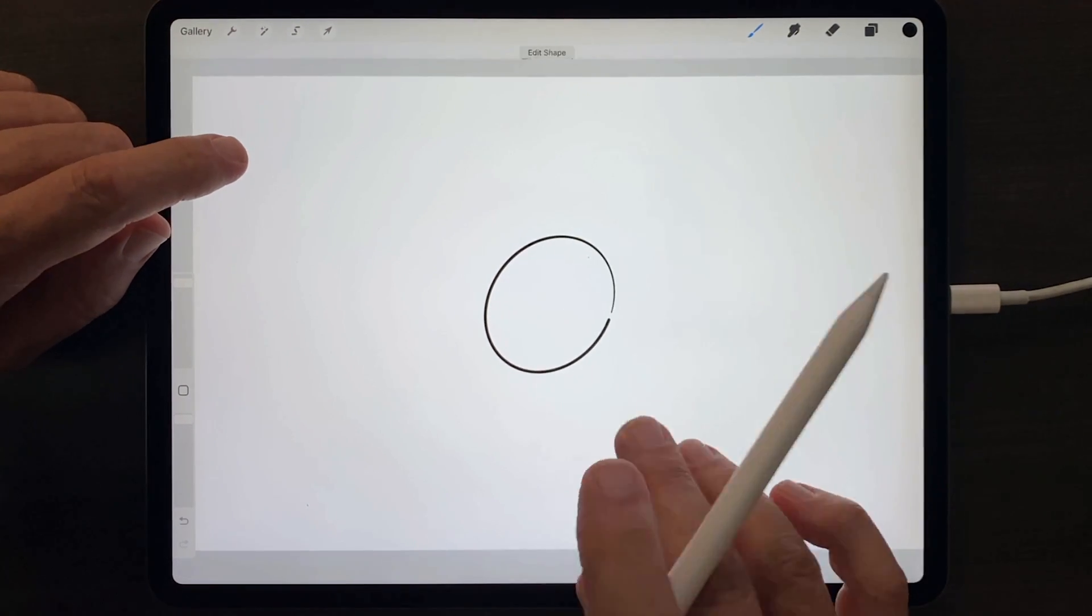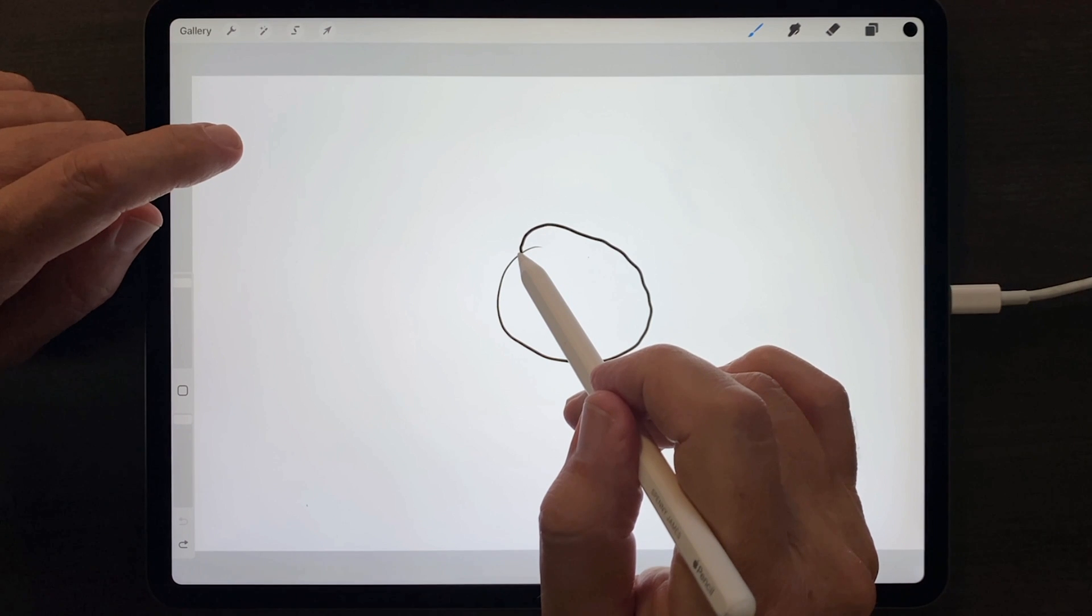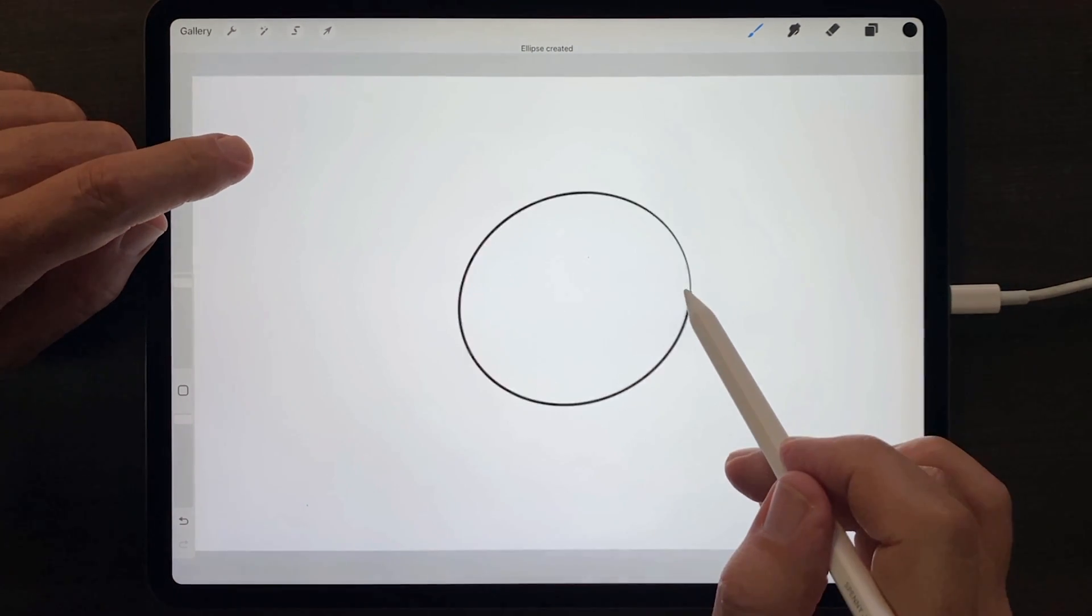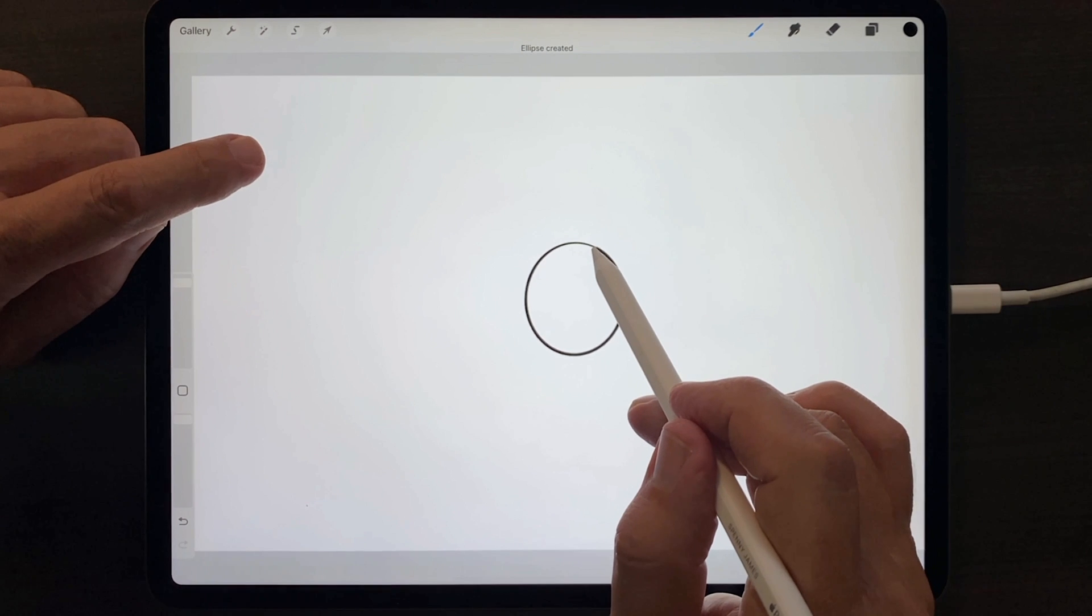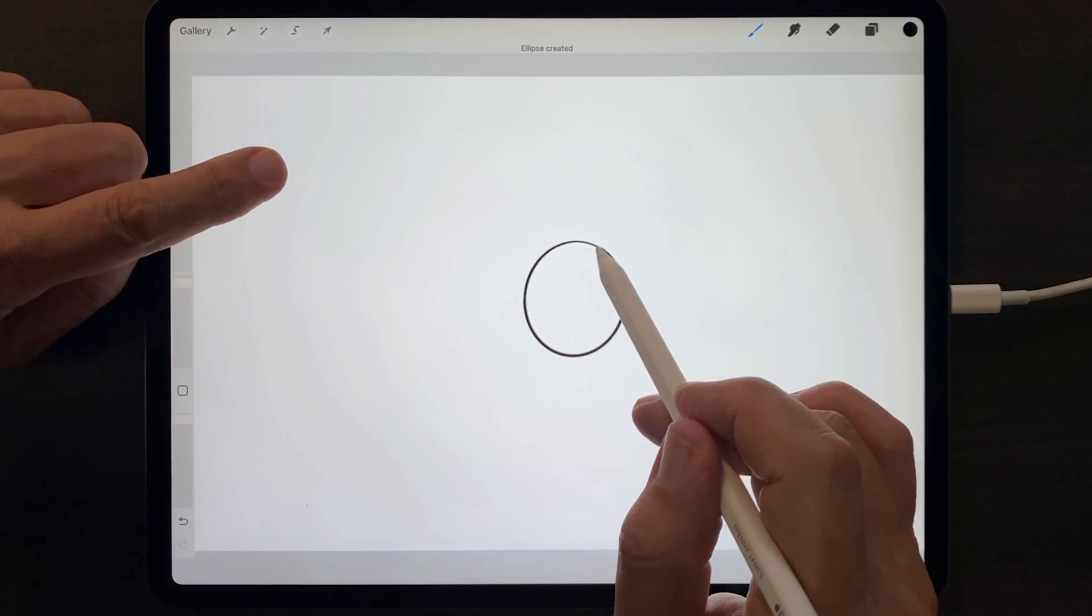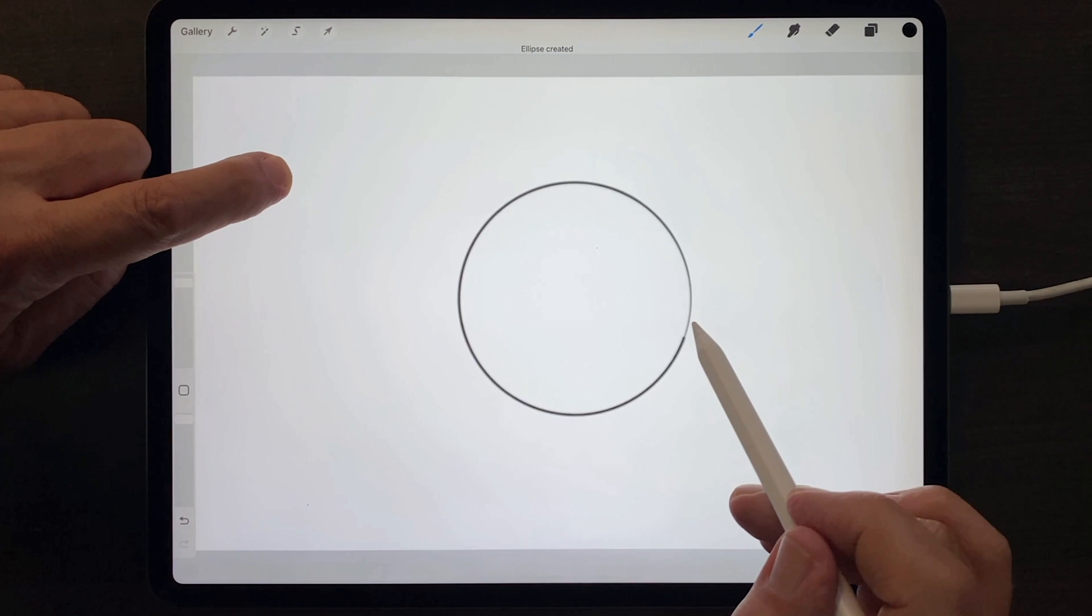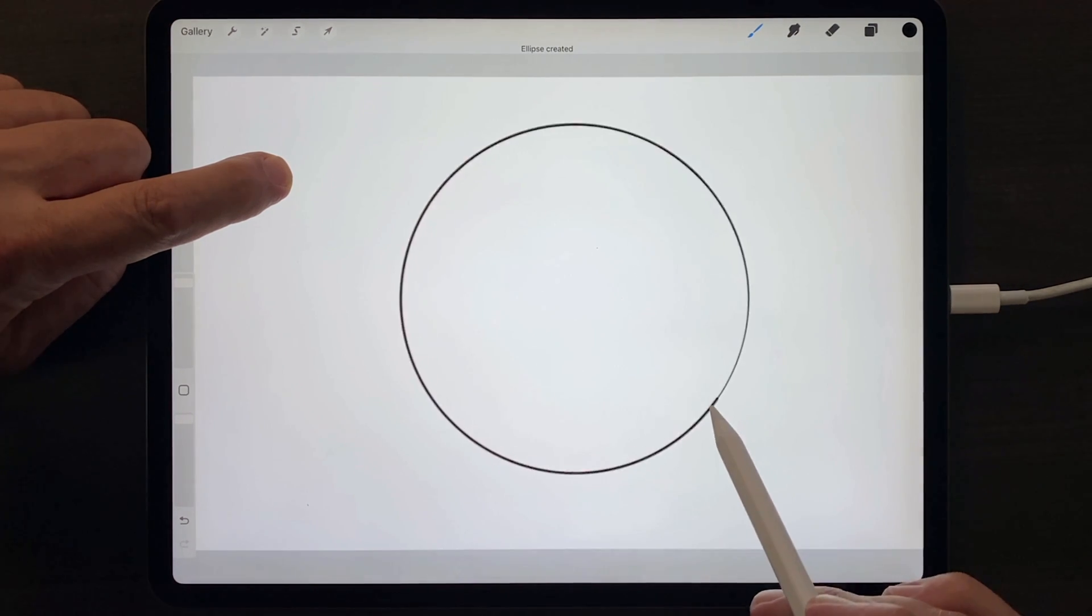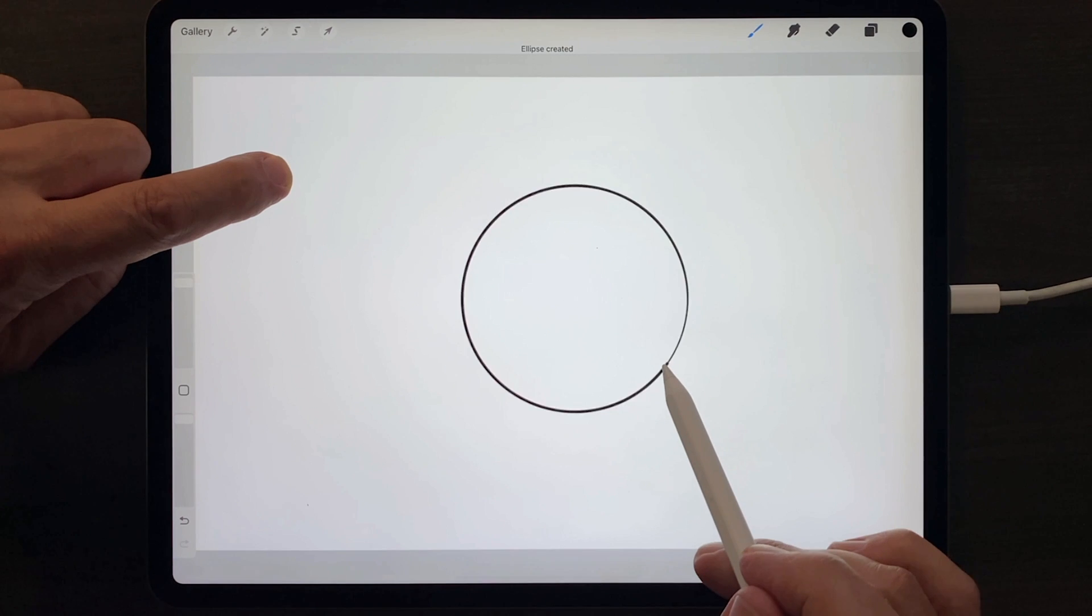Notice that Procreate will turn any poorly drawn circle into at least an ellipse. To turn that ellipse into a perfect circle, while your pencil tip is down, just tap your other finger down and resize that circle however you'd like.